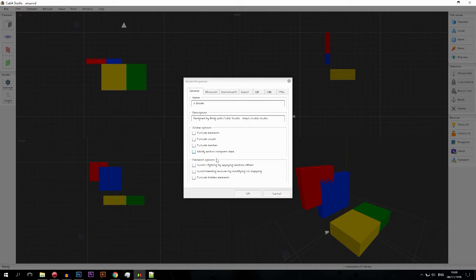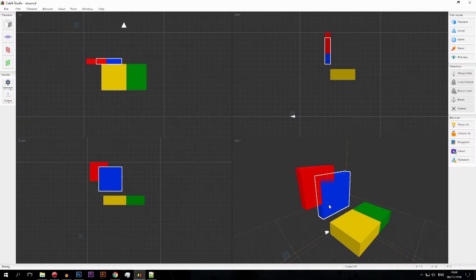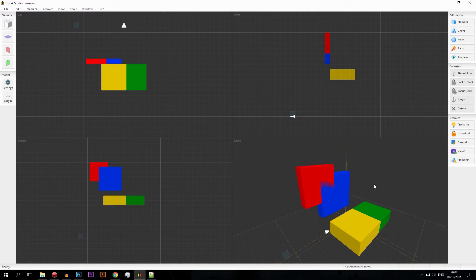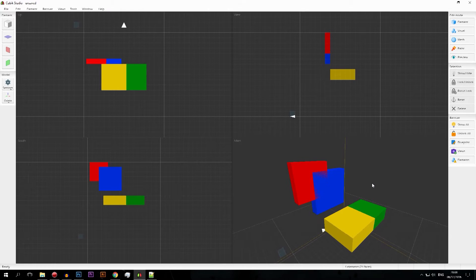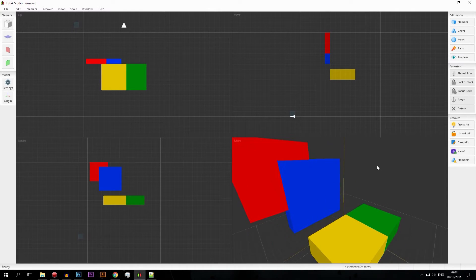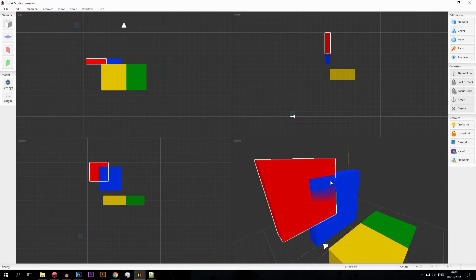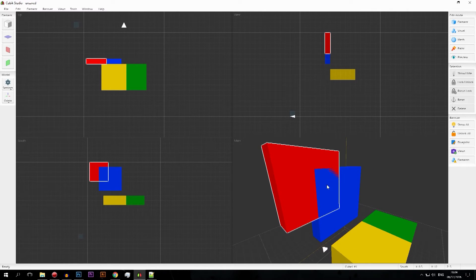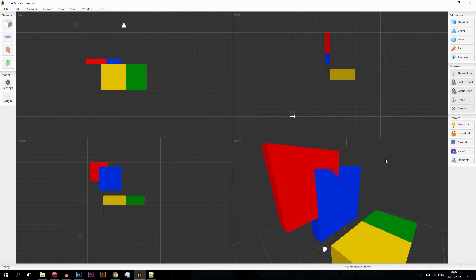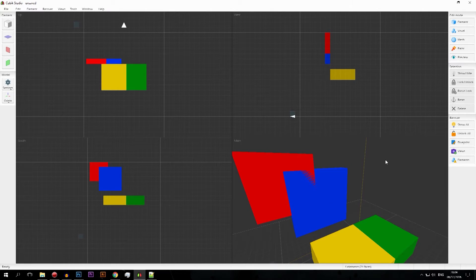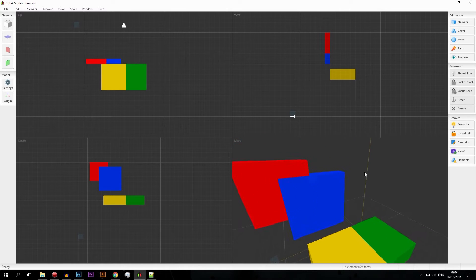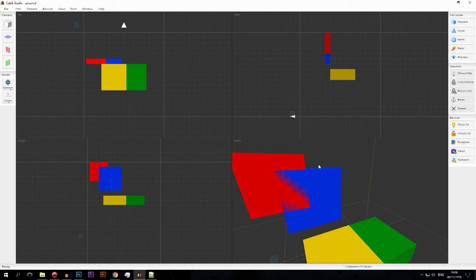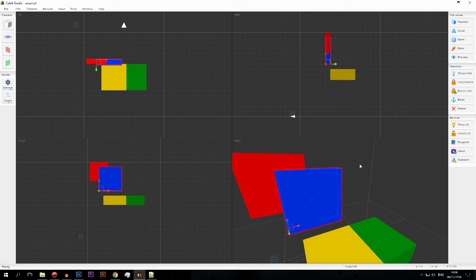Next are the element options, specifically avoid z-fighting. I have a little demonstration here — you've probably seen faces that look a little strange, and when you move around it's even worse. In computer graphics we call this z-fighting: two faces are on the exact same coordinate, and the computer doesn't like having to render two colors on one place, so it estimates which color is most present.